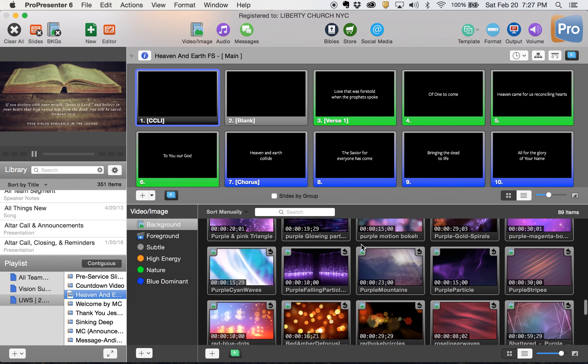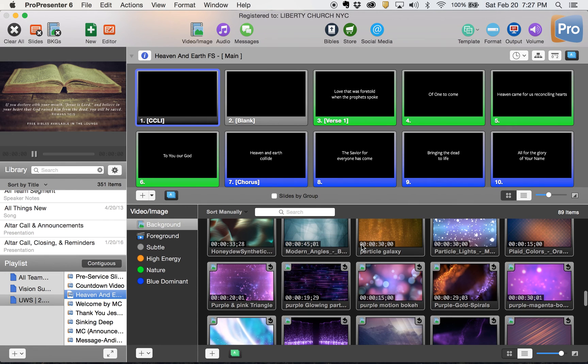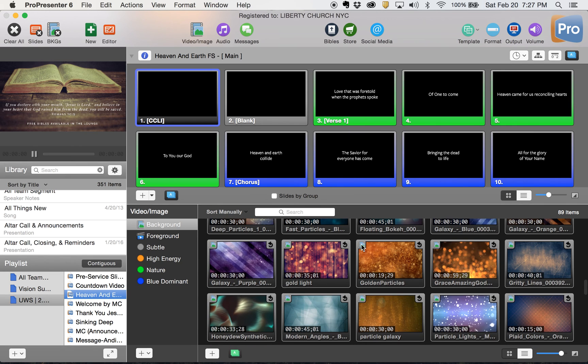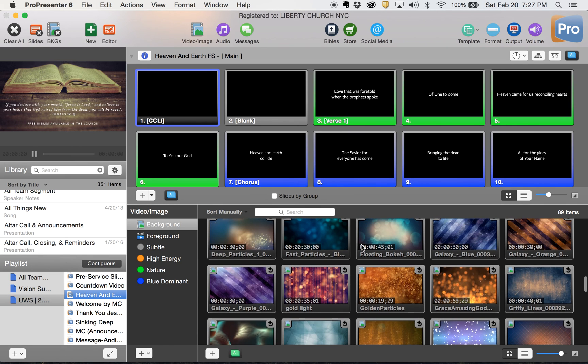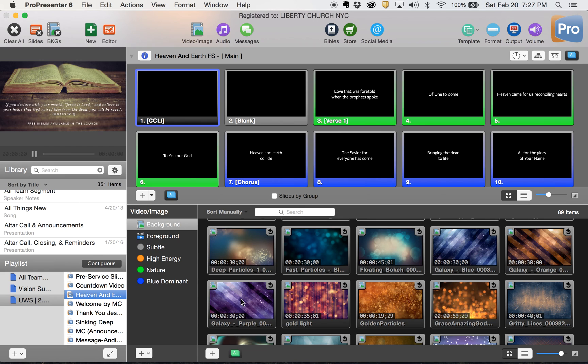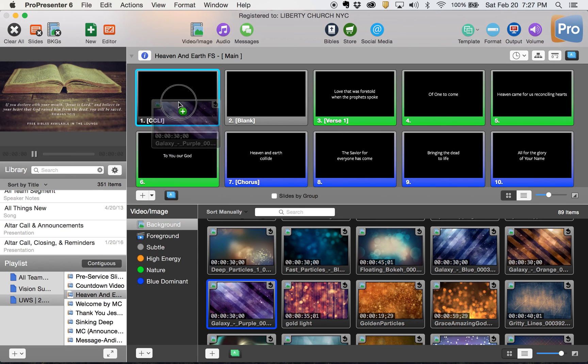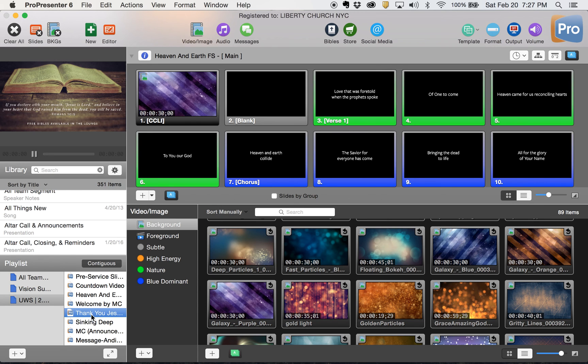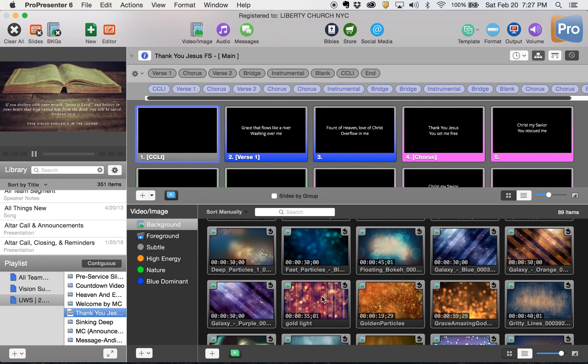And we find things that are going to work for what we want to use for the weekend. And let's say we want to use this purple galaxy background talking about heaven and earth. So I take it, click on it, drag it, drop it in.